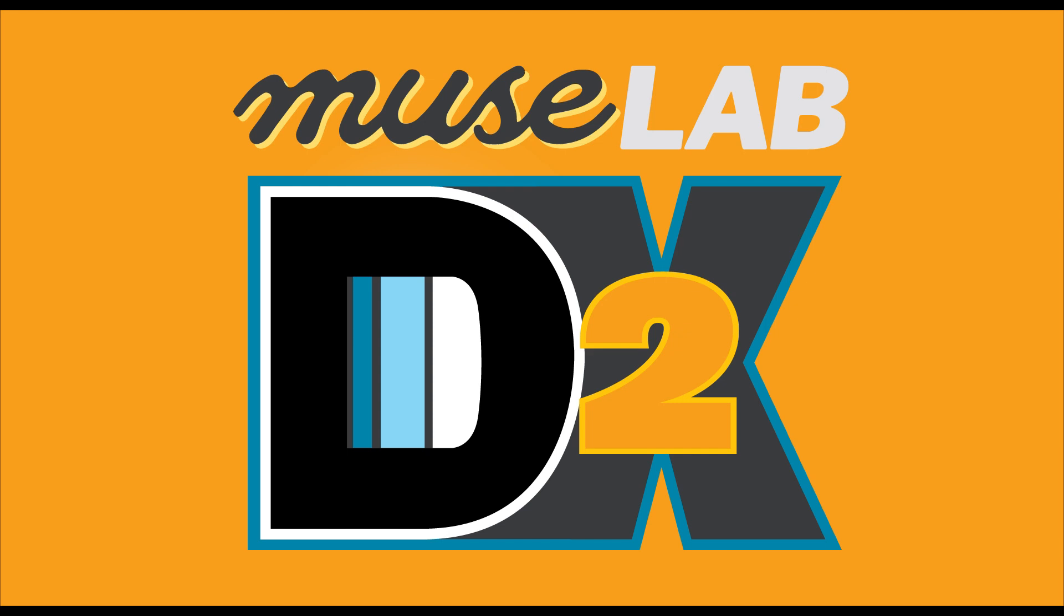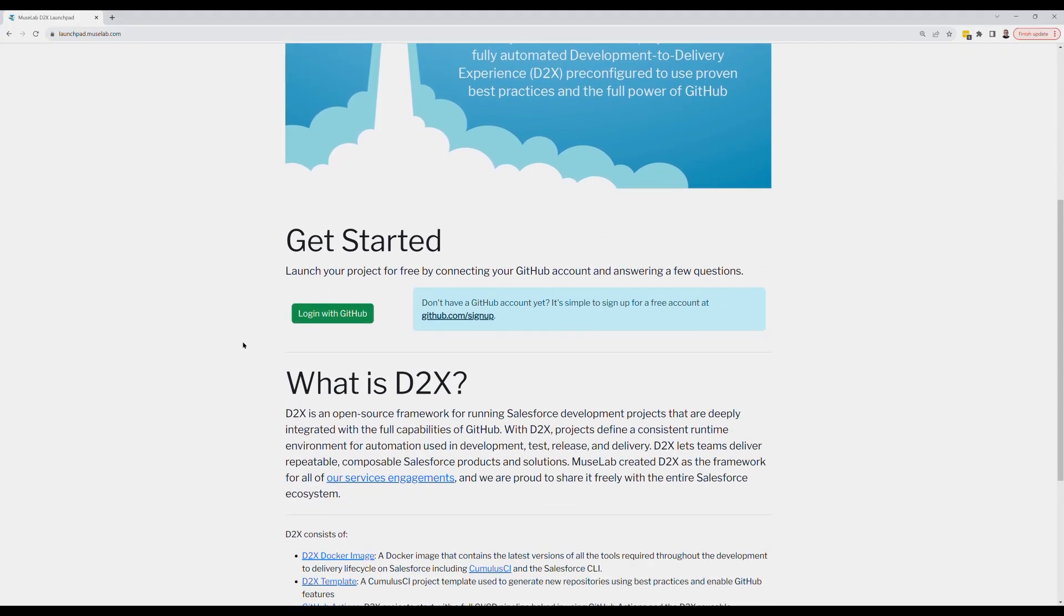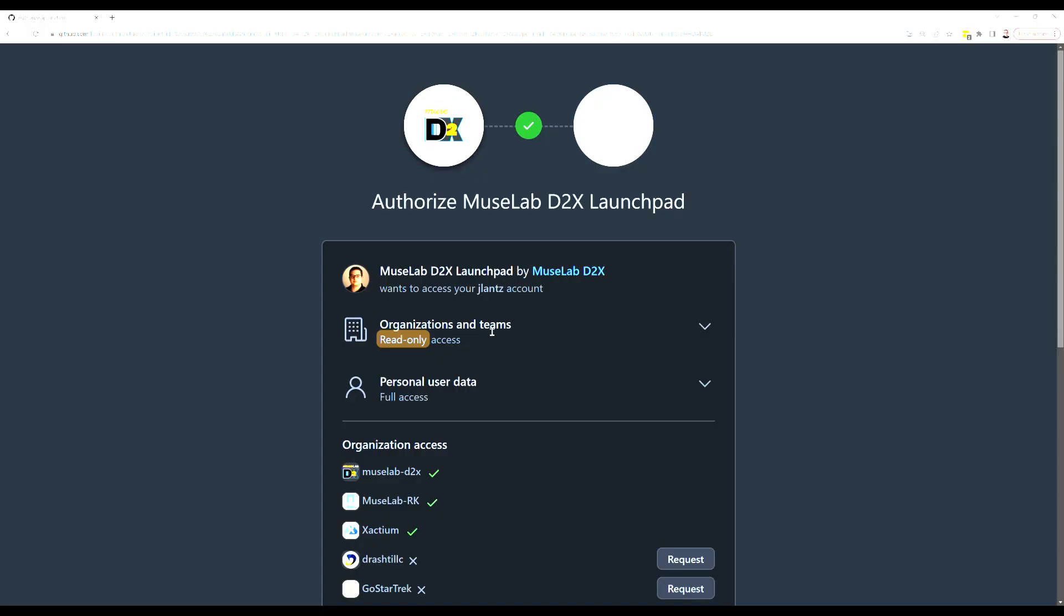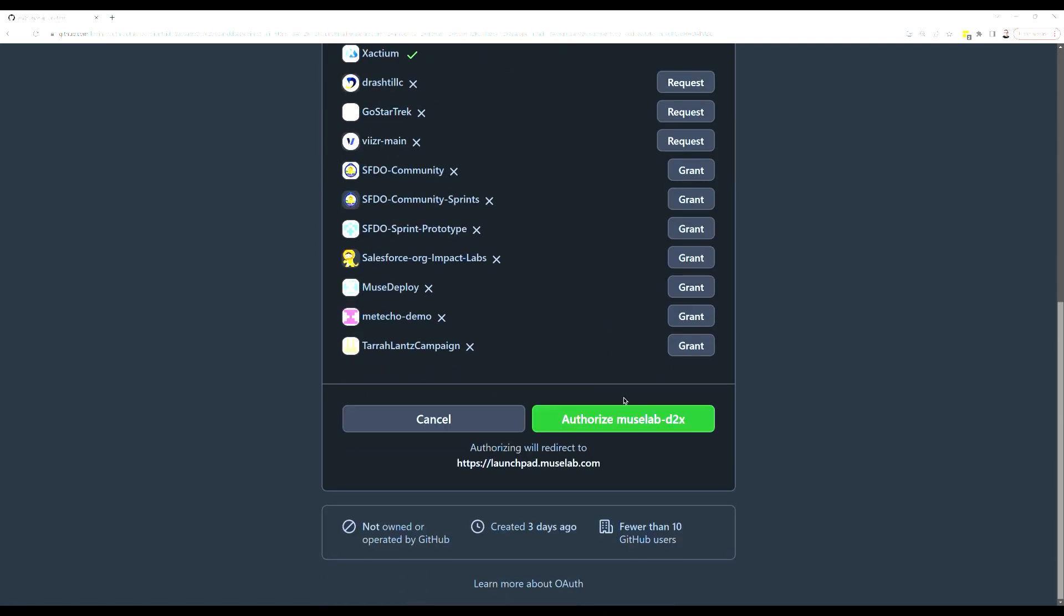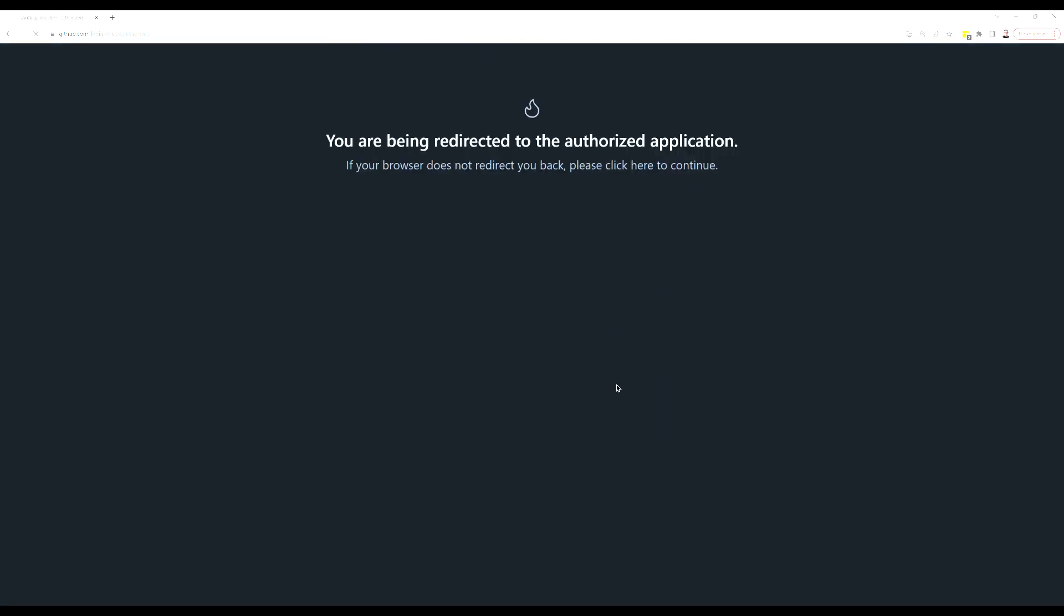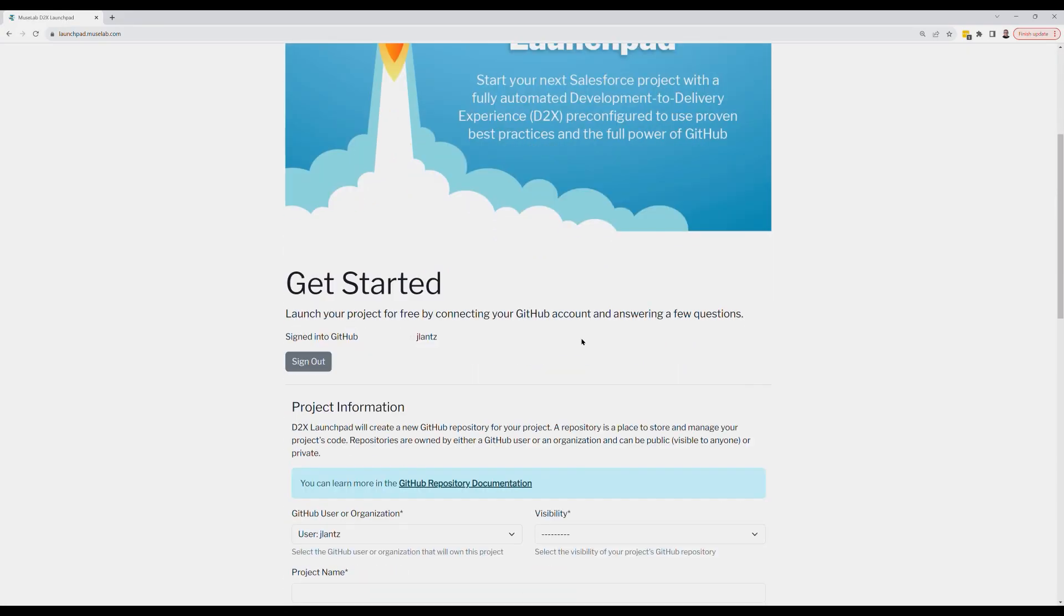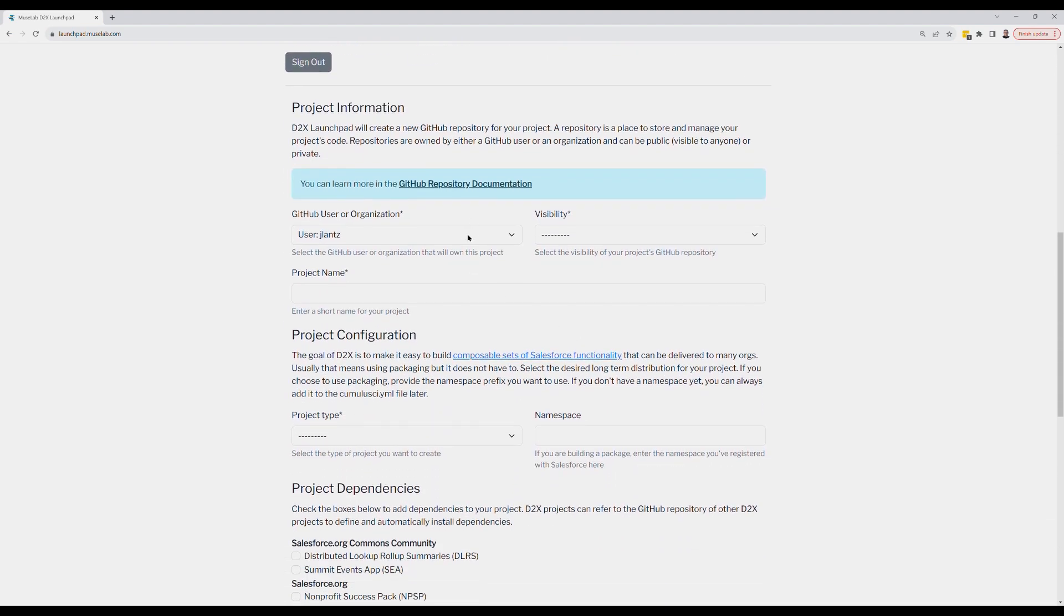Along with D2X, Muselab is also launching D2X Launchpad, a new web application that makes it easy to start new GitHub repositories pre-configured for use with D2X. Simply log in with your GitHub account, granting basic information and access to your profile, and then you'll fill out some basic information about your project.